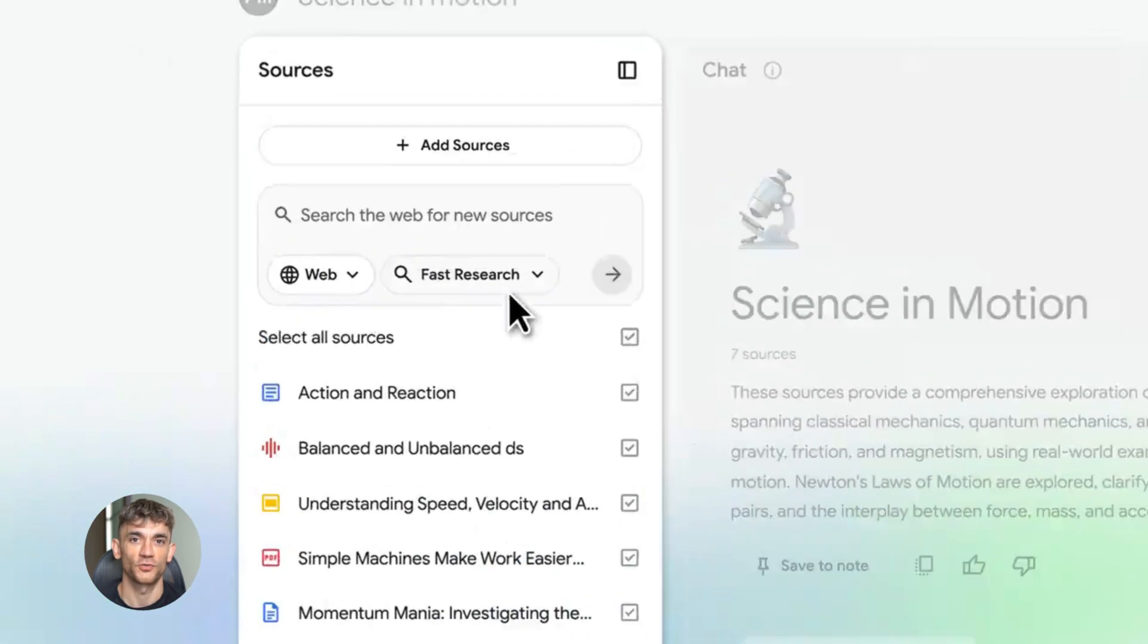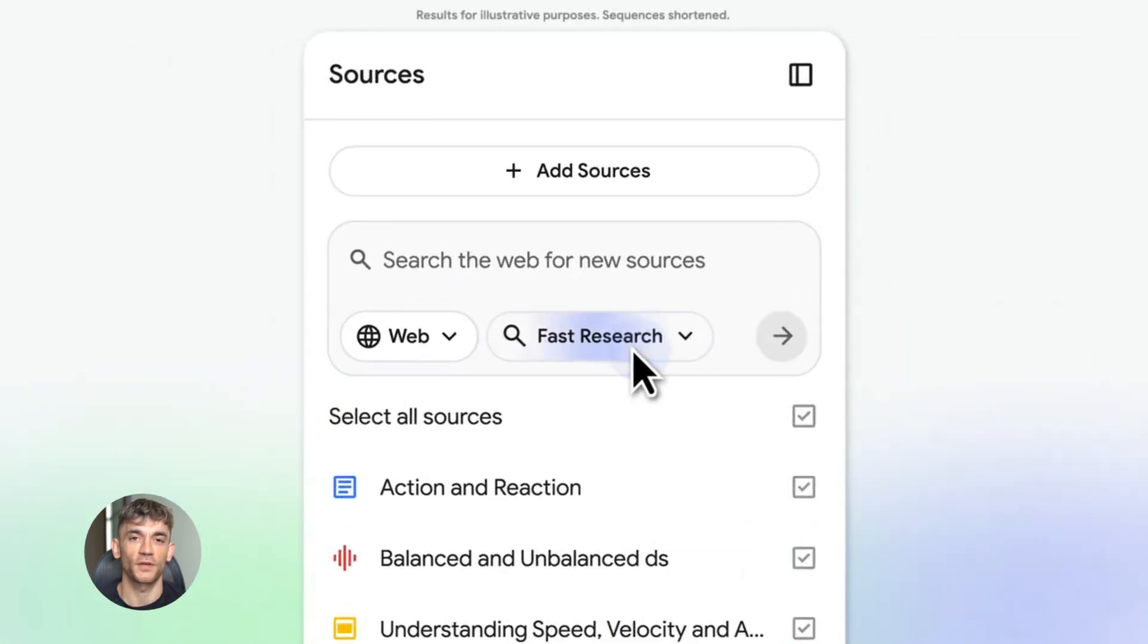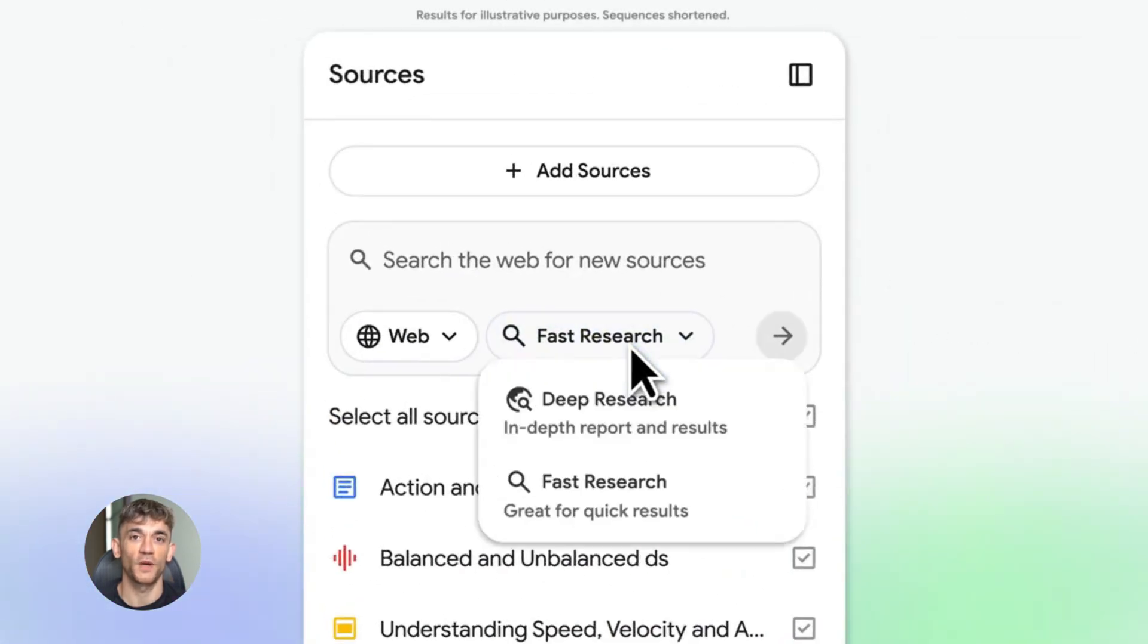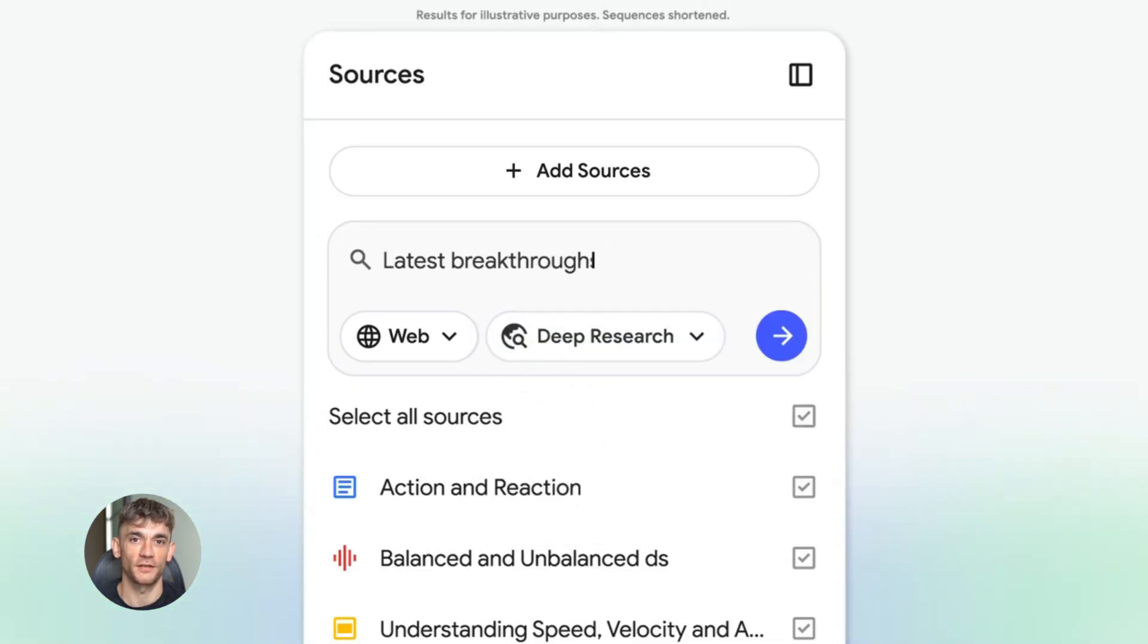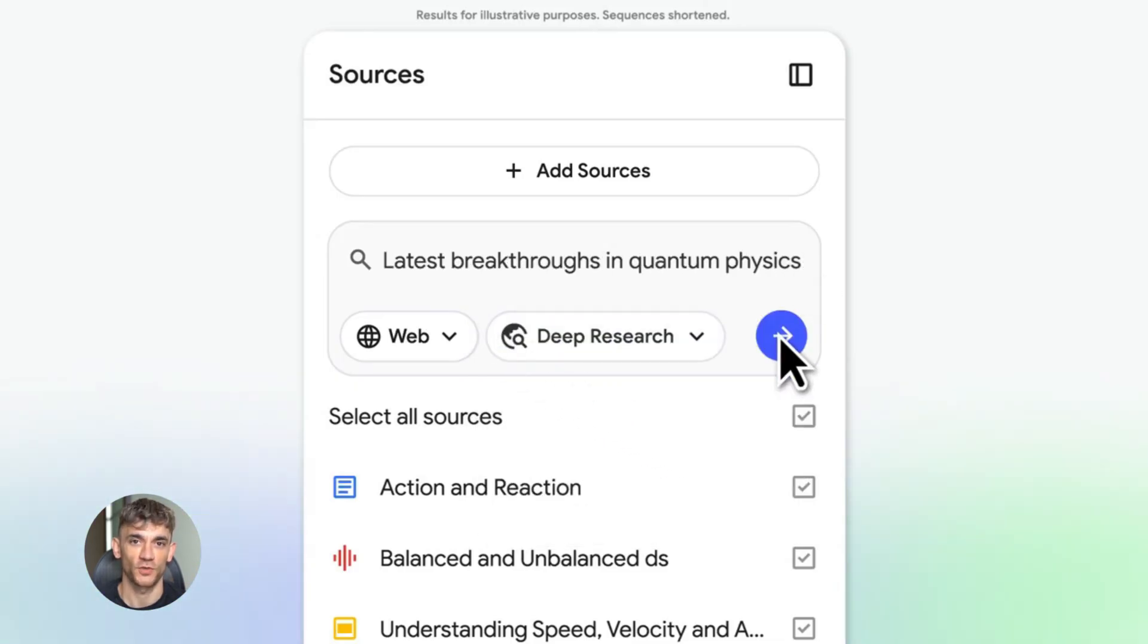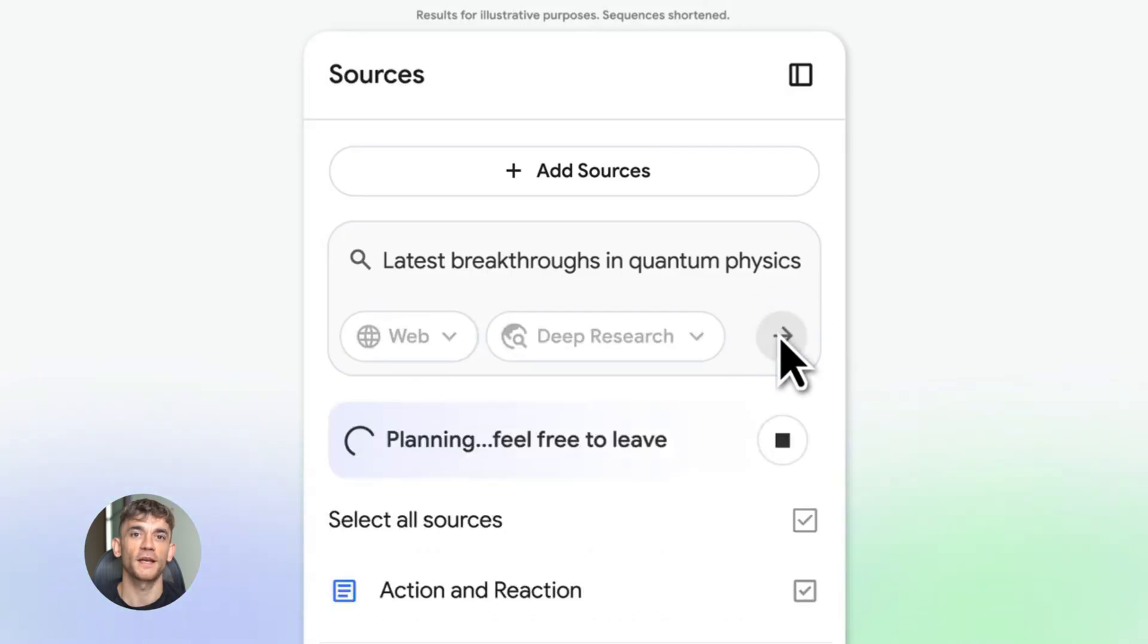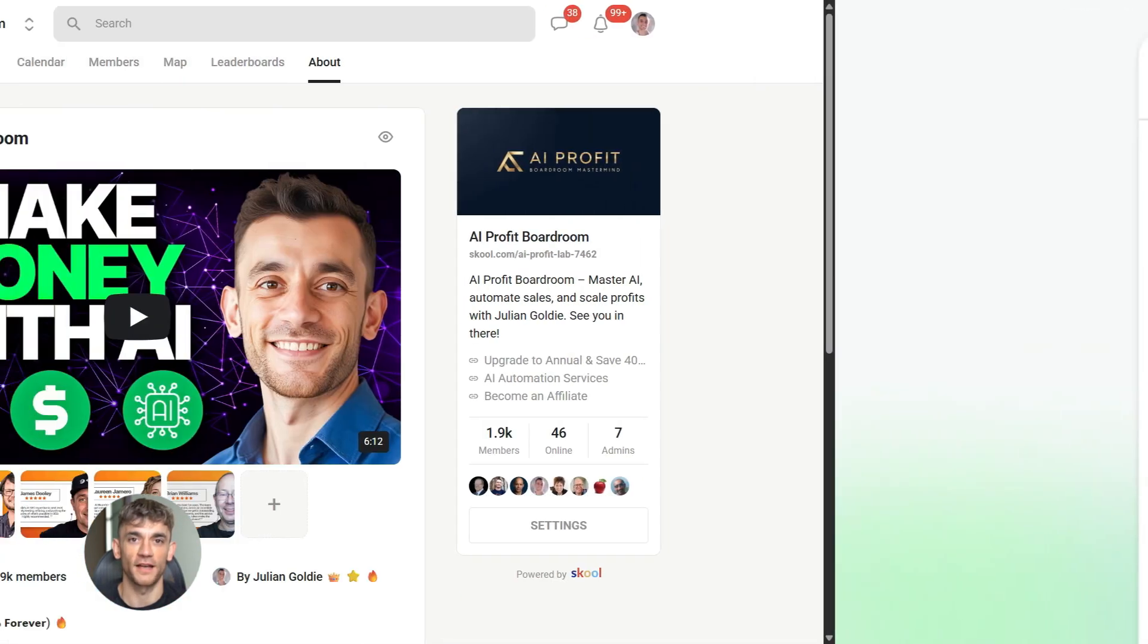Here's how it works. You go to the source panel in NotebookLM. You click on web as a source. Then you have two options: fast research or deep research. Fast research is for quick stuff. You need an answer fast. Deep research is where the magic happens.